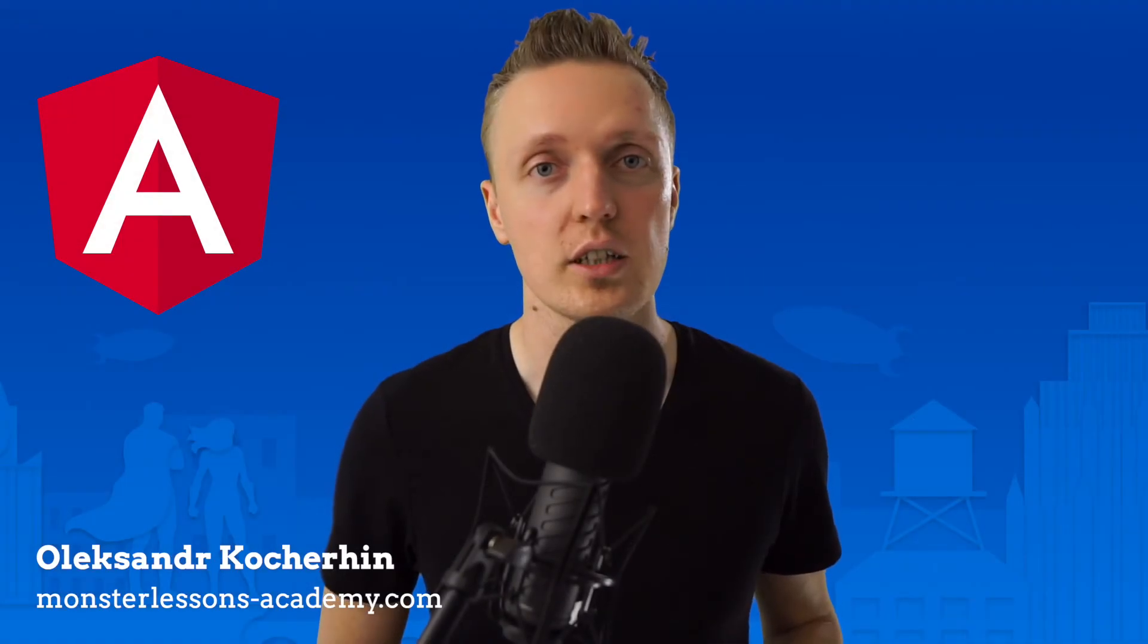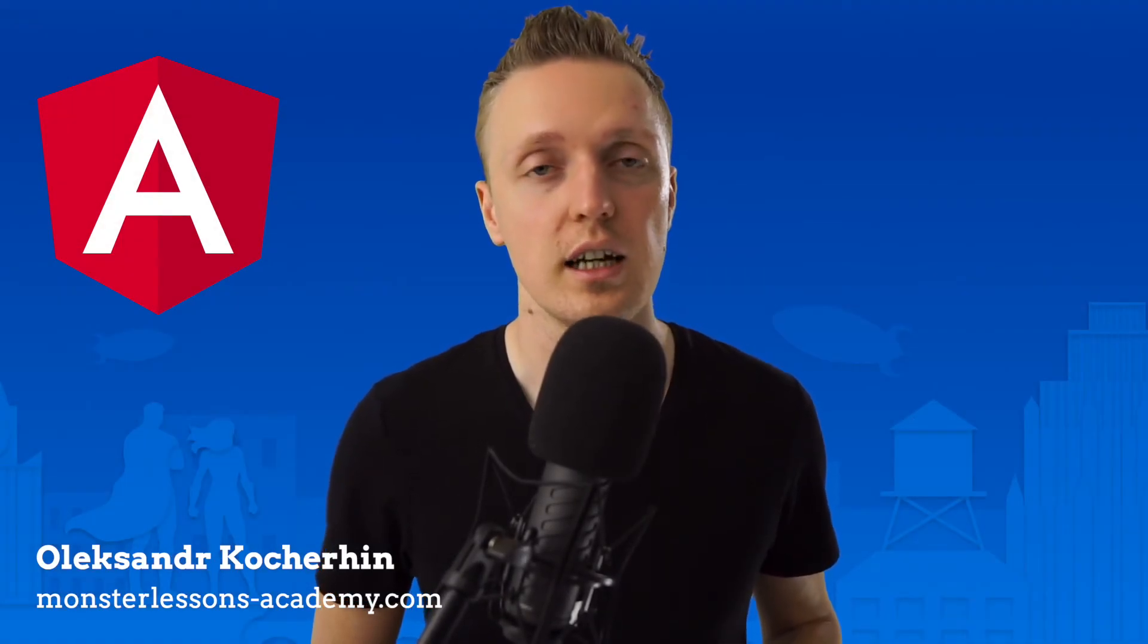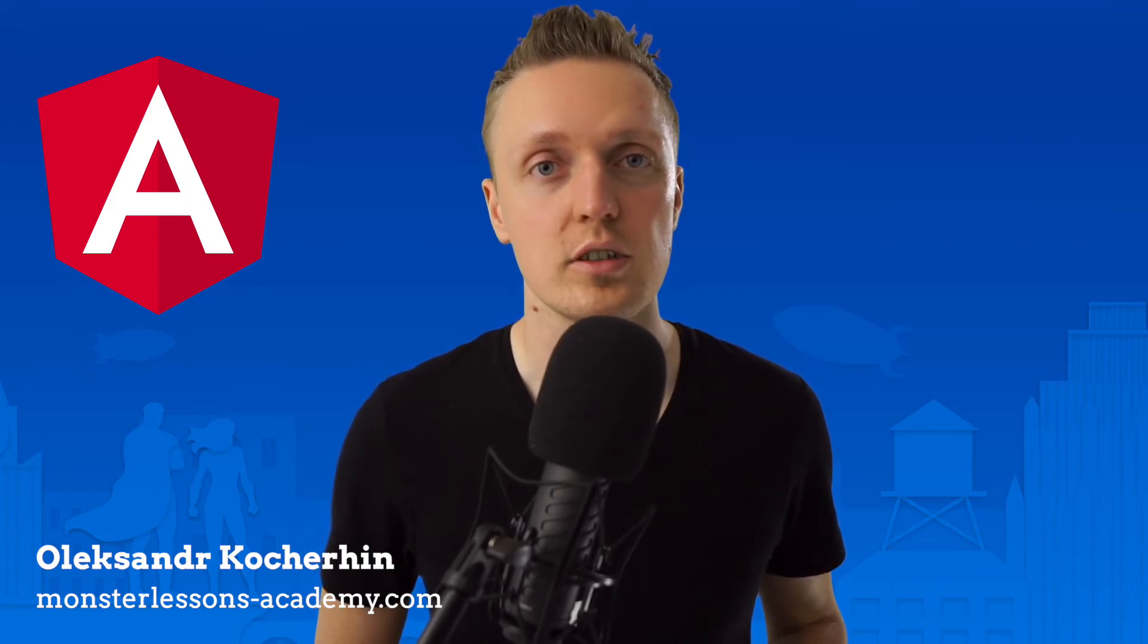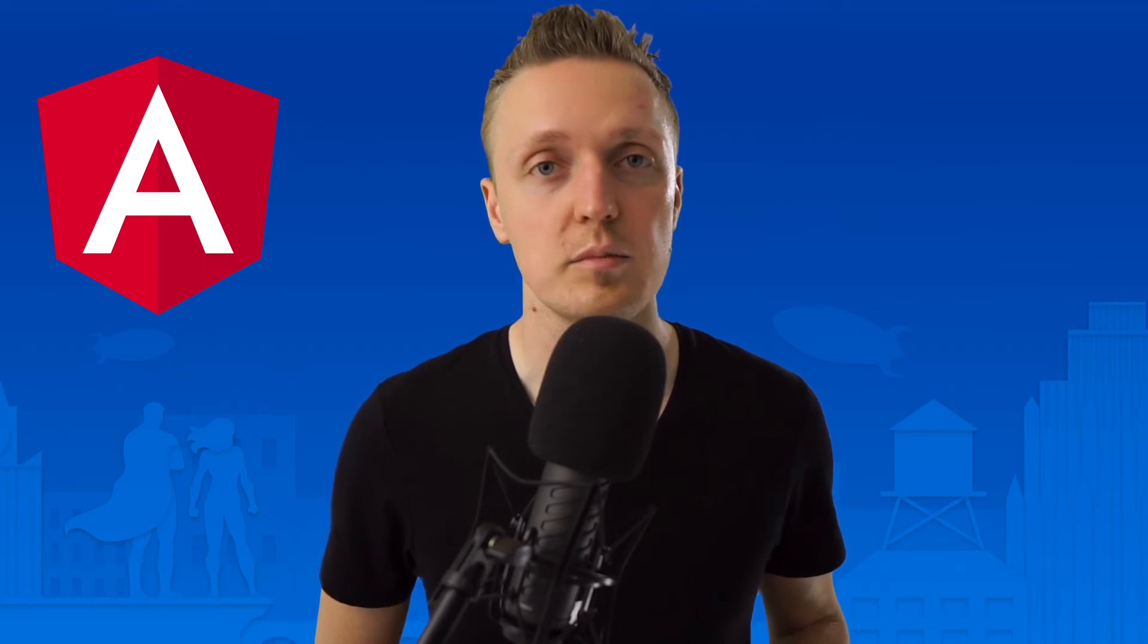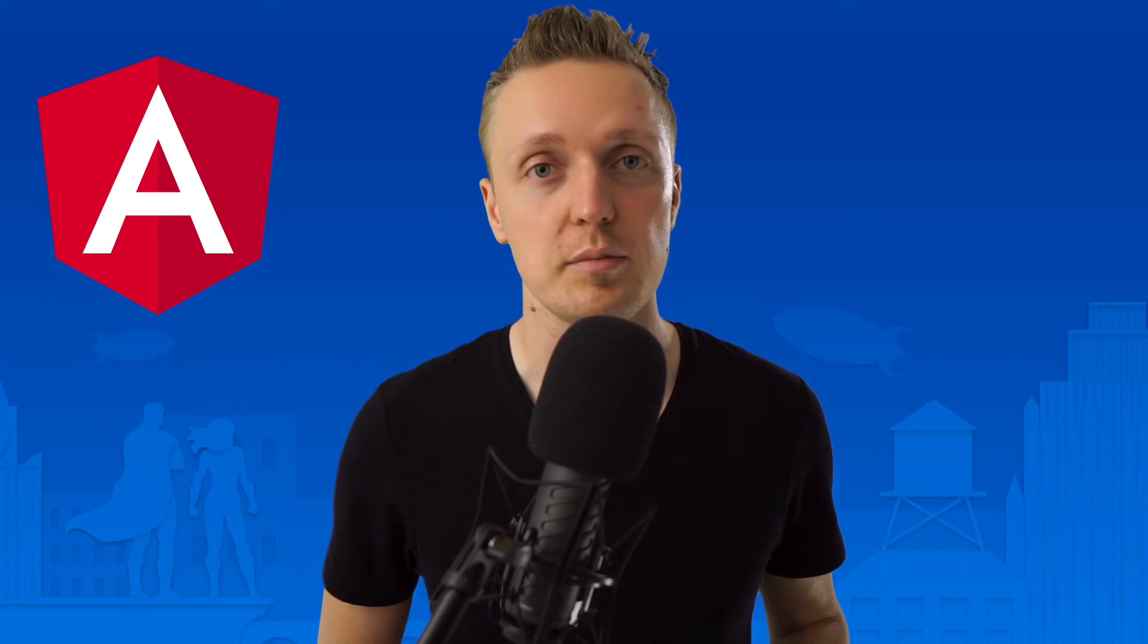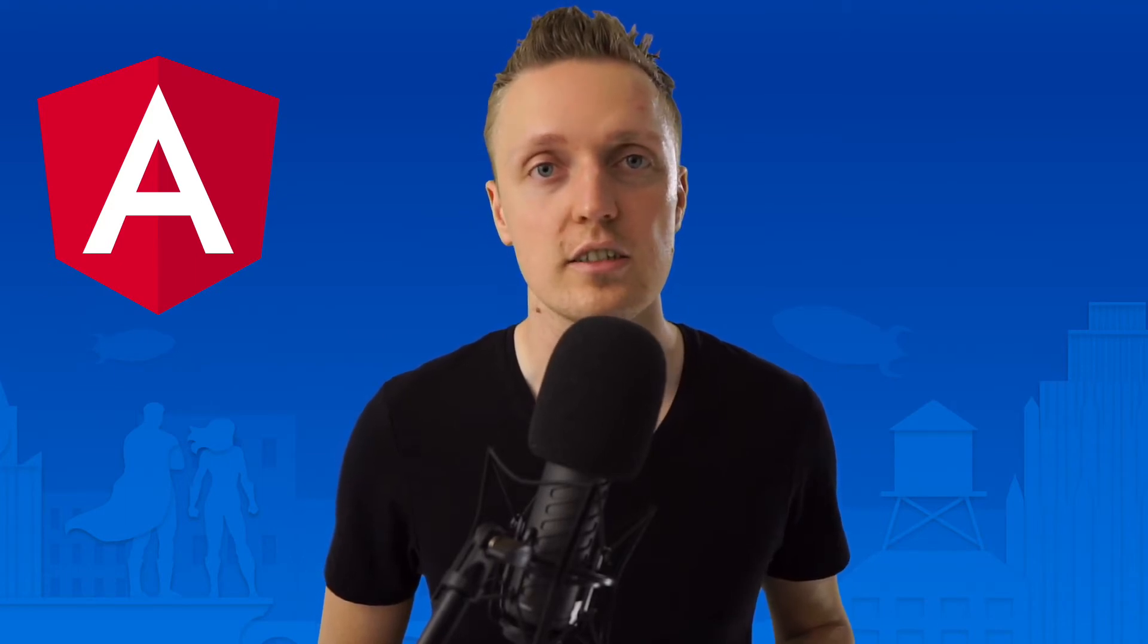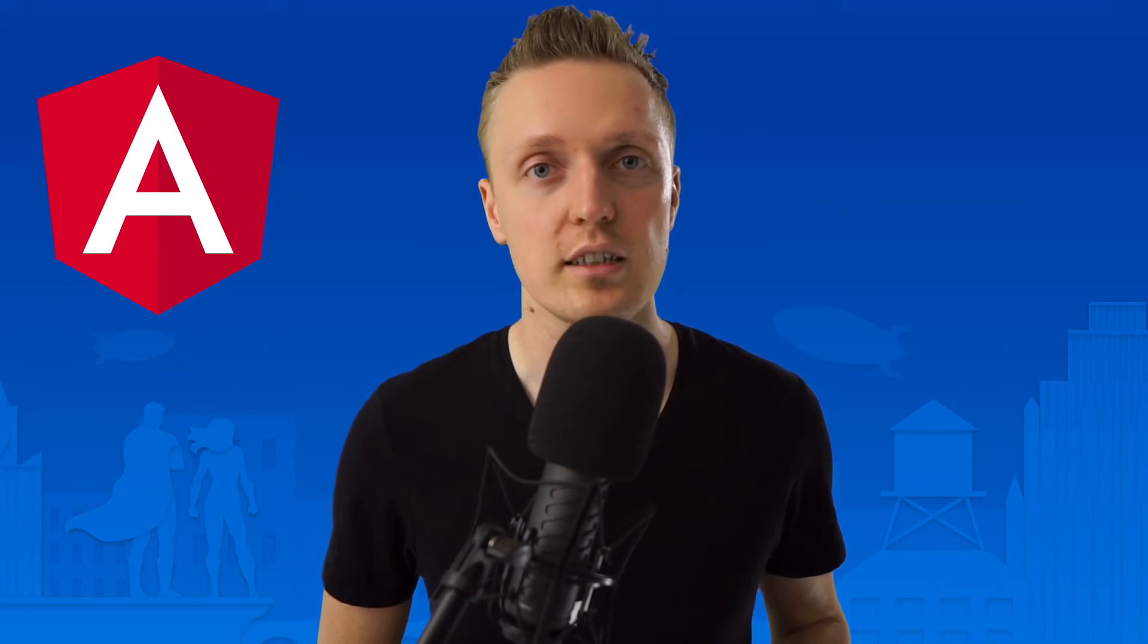Hi, I'm Aleksandar Kohirhin from MonsterLessons Academy, where I'm teaching you how to become a developer or improve your skills by learning by doing. If you are new here, don't forget to subscribe to the channel, and I will link everything I'm mentioning in the description box below. So let's jump right into it.